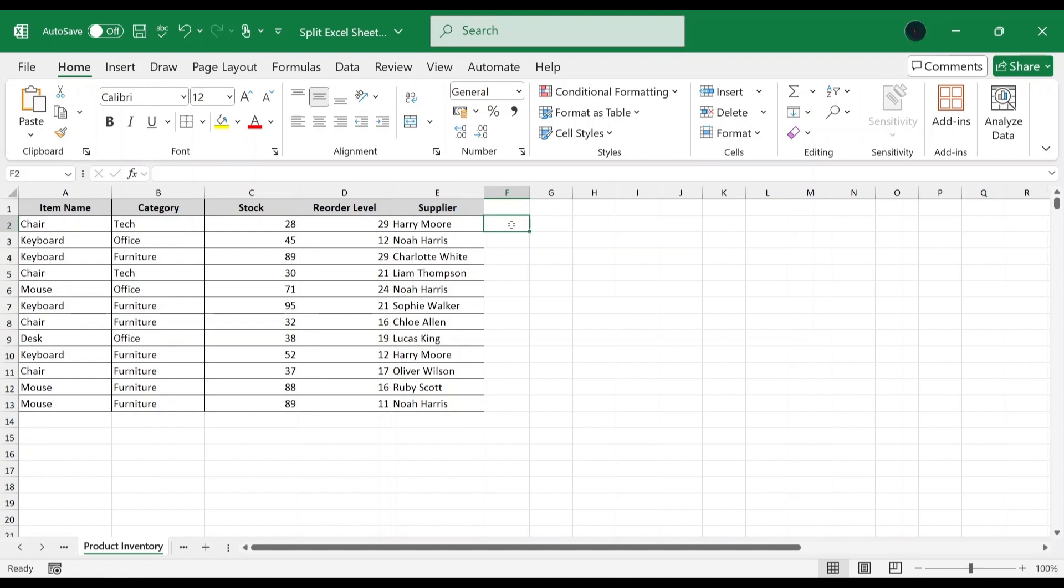In first method, we will apply Excel's built-in filter to isolate data and then save each filtered view as a separate file. Let's say we want only the products from the furniture category in a separate workbook. Let's see how to do that.